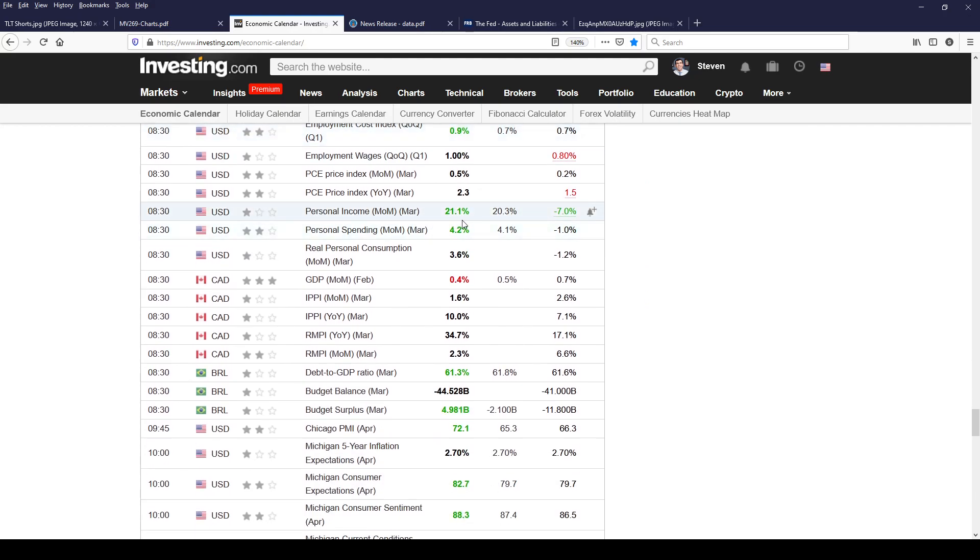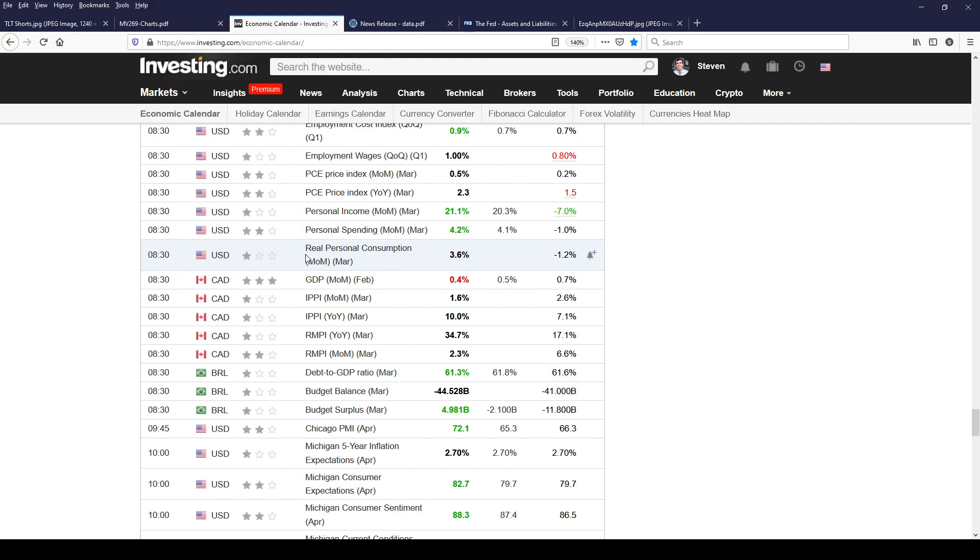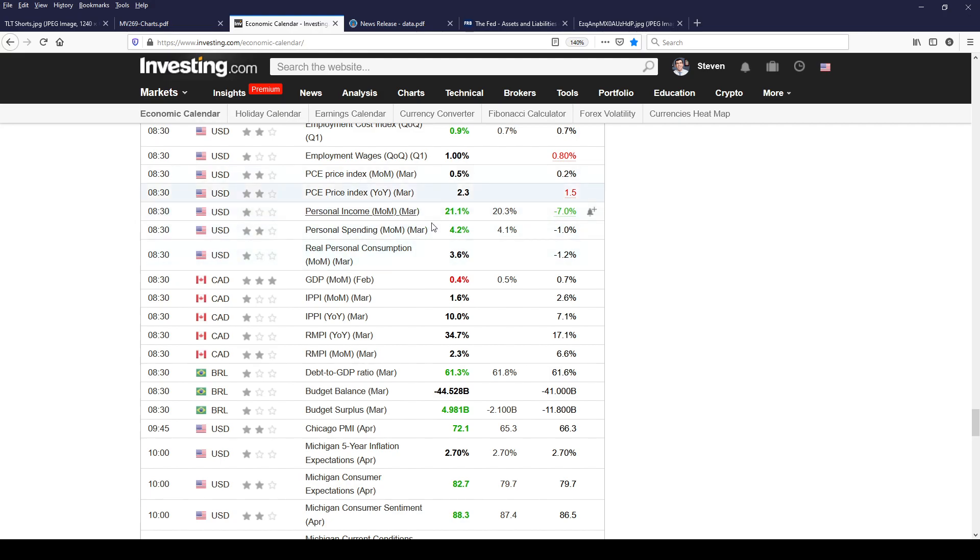Personal incomes in March skyrocket 21.1 percent thanks to government transfers. But look at personal spending at 4.2. What is that telling you? If you're looking at the data what does this mean? Consumers are not spending. They're saving. They're saving their money. They're worried about the economy. Look at real personal consumption. Real means inflation adjusted 3.6 percent. So people are saving. They're concerned. This is not what you would expect if there's real inflation. If there's all this inflation coming people would take all this personal income and unload it before prices go way up. So consumers are worried about the economy. You don't get inflation when spending is not following incomes.